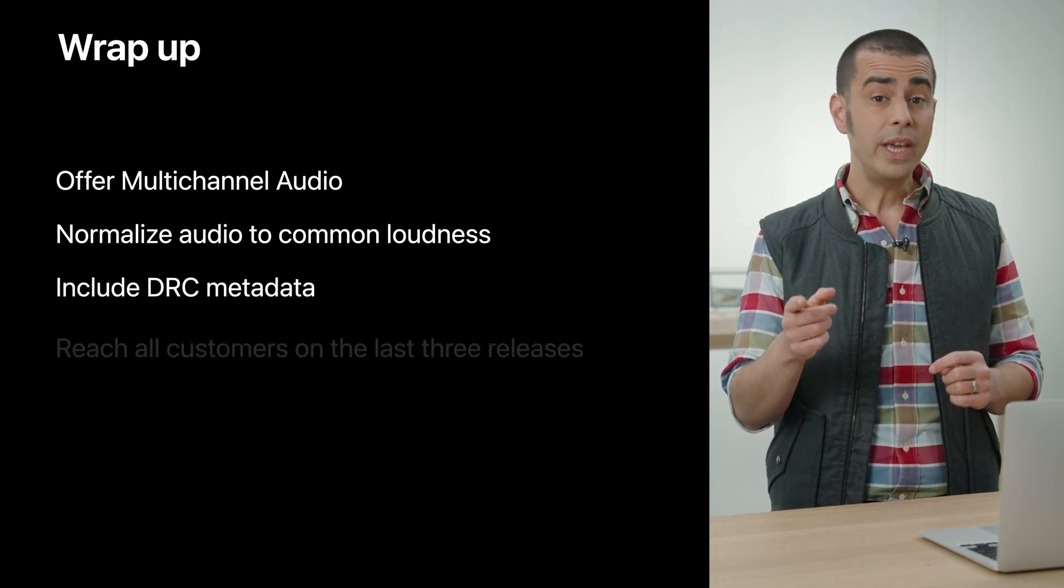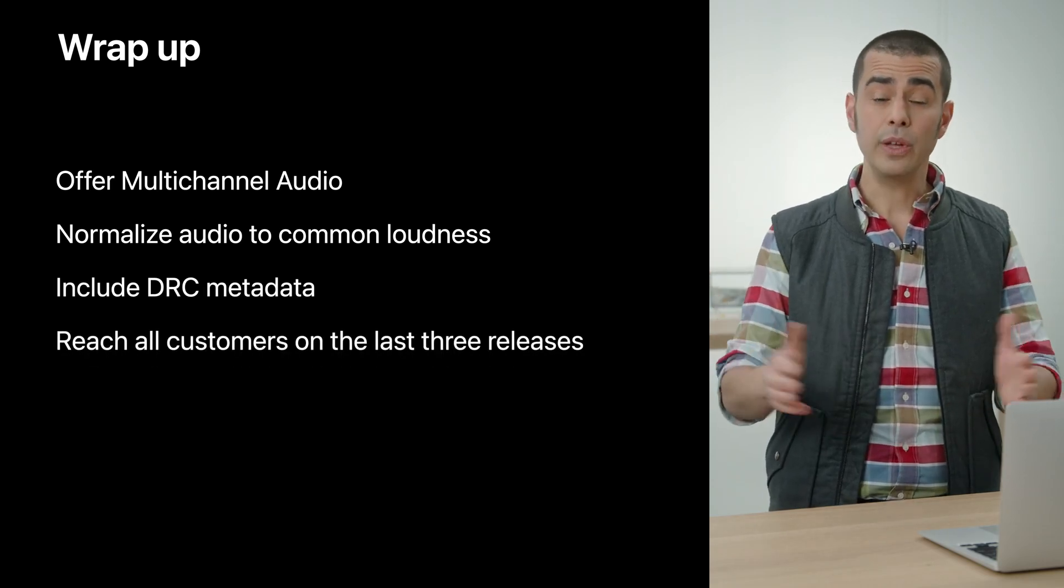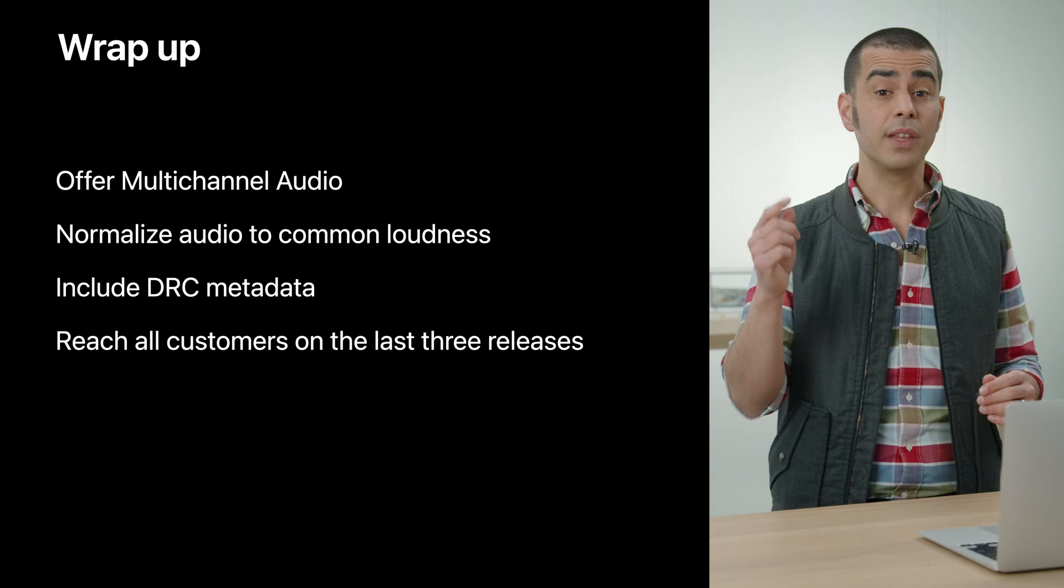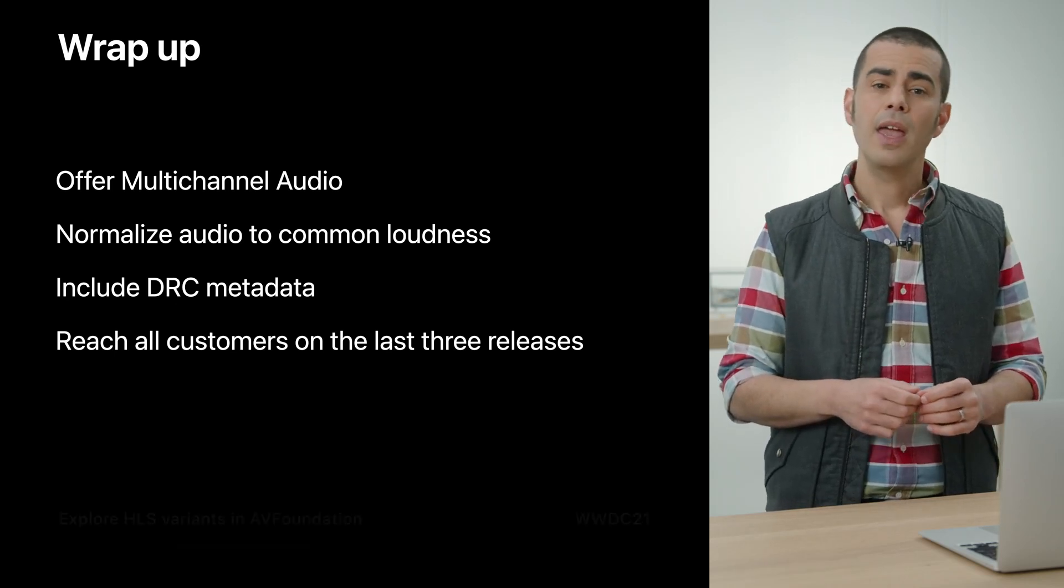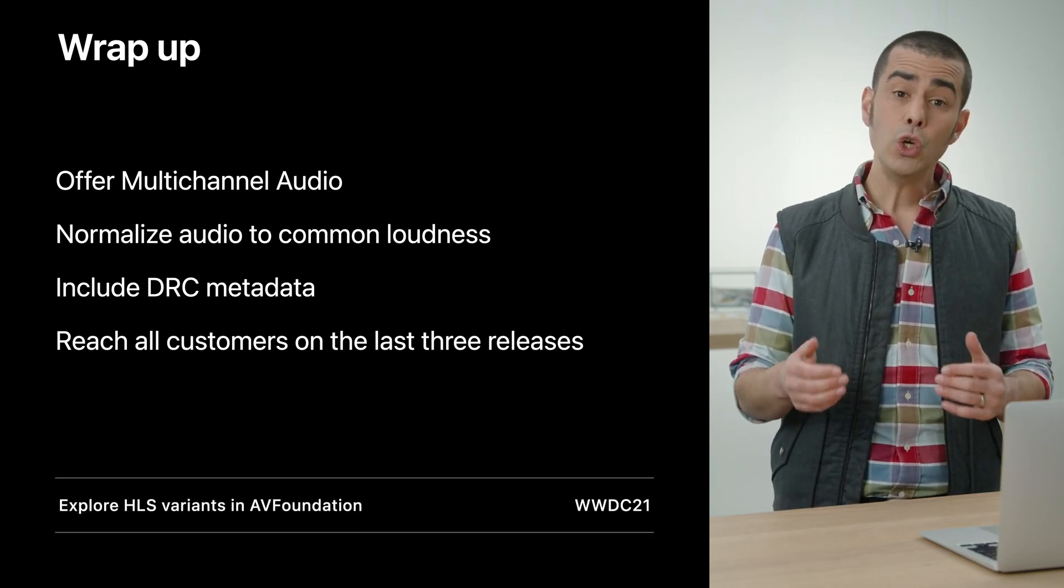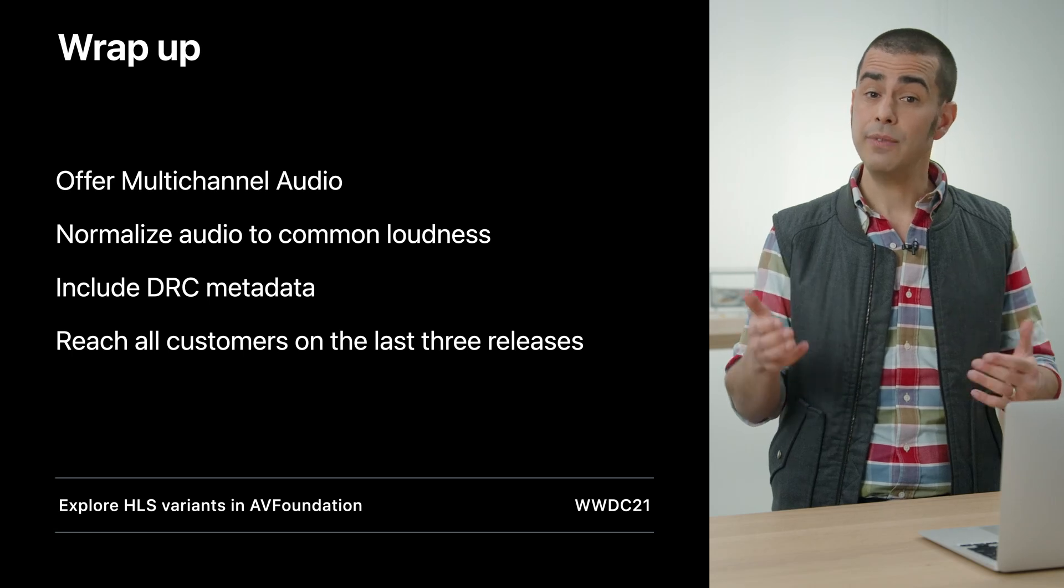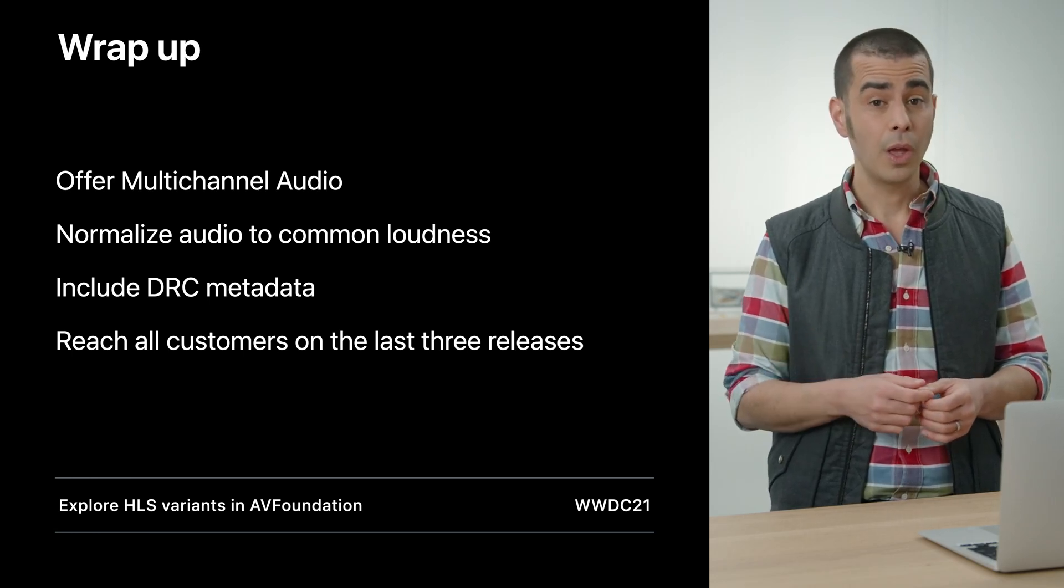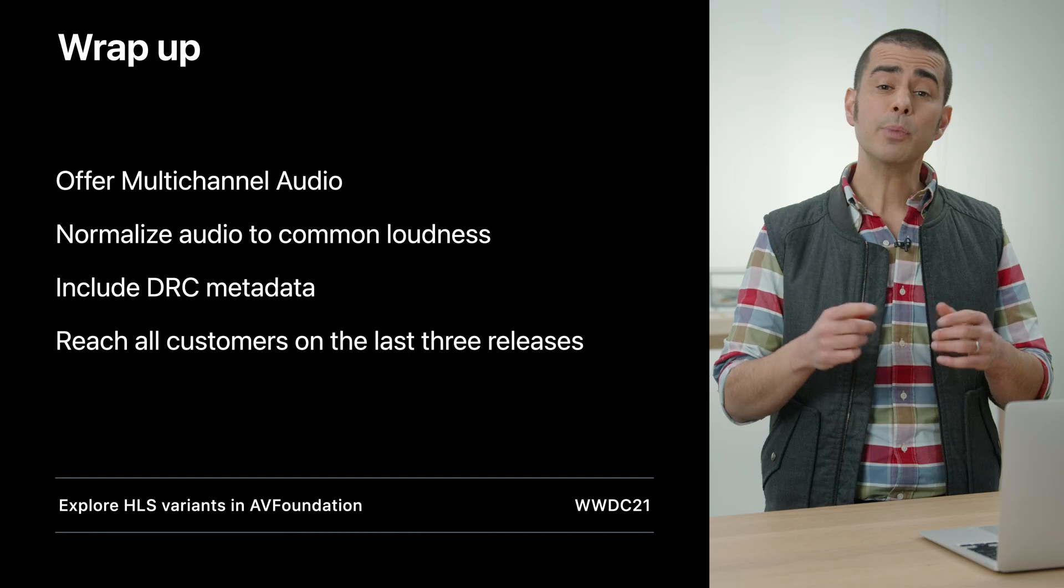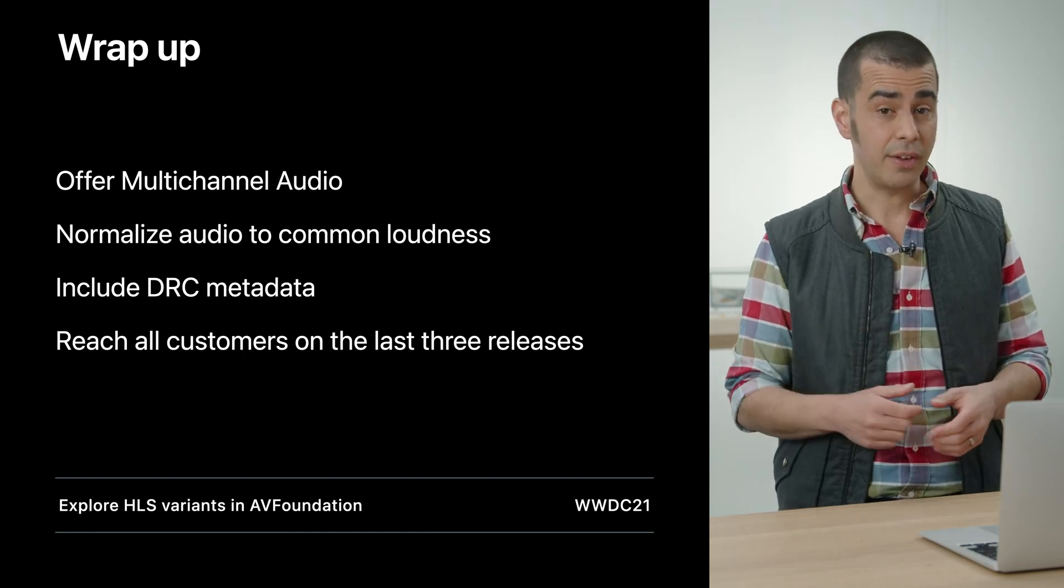Finally, we've seen how you can offer spatial audio to a wide customer base across the last three years of OS releases. In our related sessions, you can learn how to discover if your HLS resources have multi-channel audio. Learn all about that as you explore HLS Variants in AV Foundation.